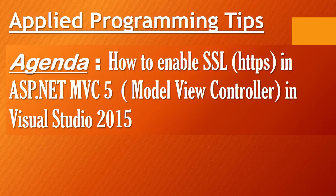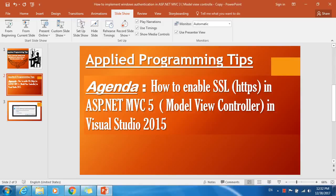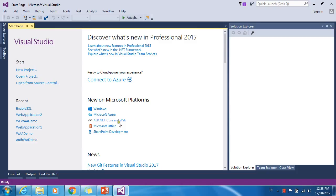So let me jump into Visual Studio so that I can show you how to enable SSL in Visual Studio 2015. Here we are in Visual Studio 2015.